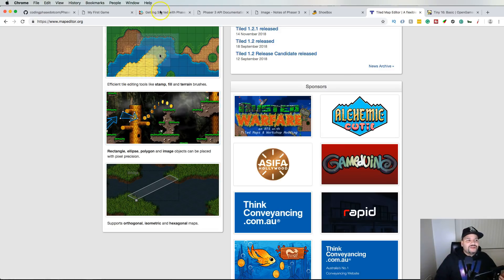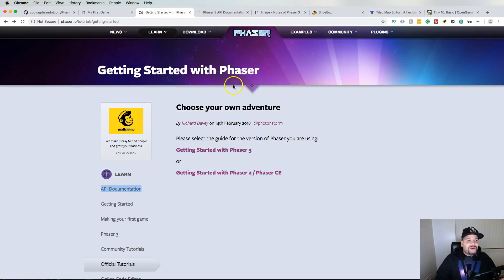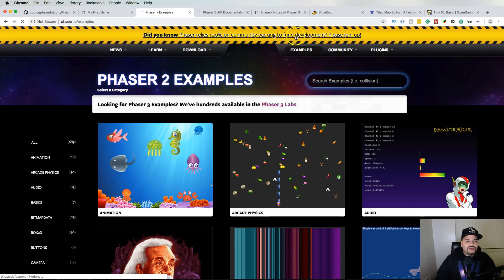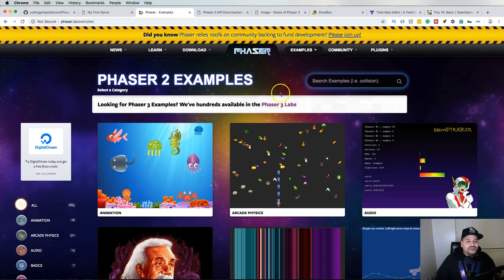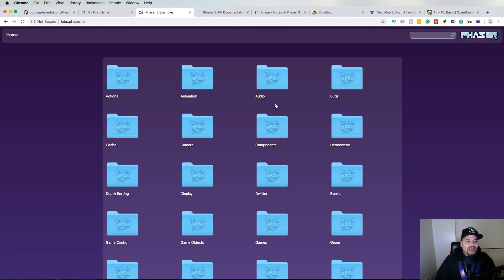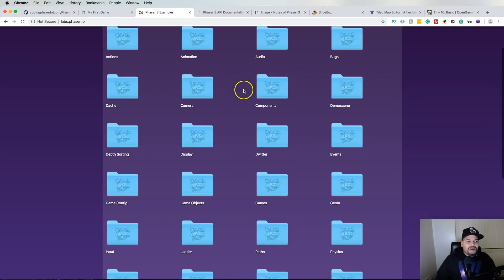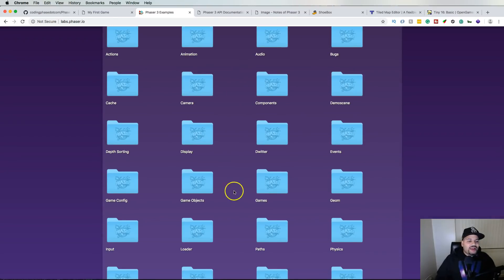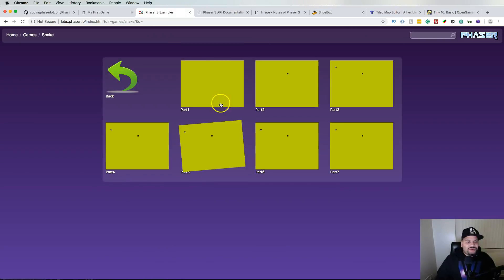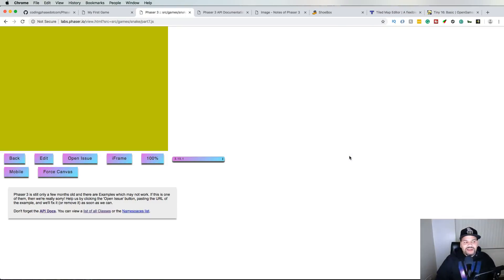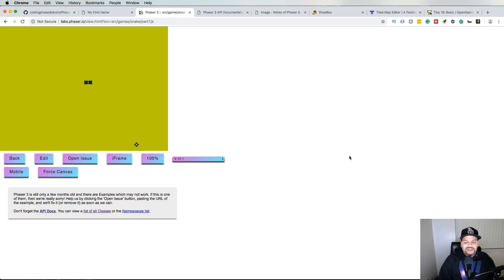So definitely also check out the example section. You come here to the Phaser dial and you click on Phaser 3 Labs. Now from here you can come and check out different games that have been created, for example like you see how they created a snake game.